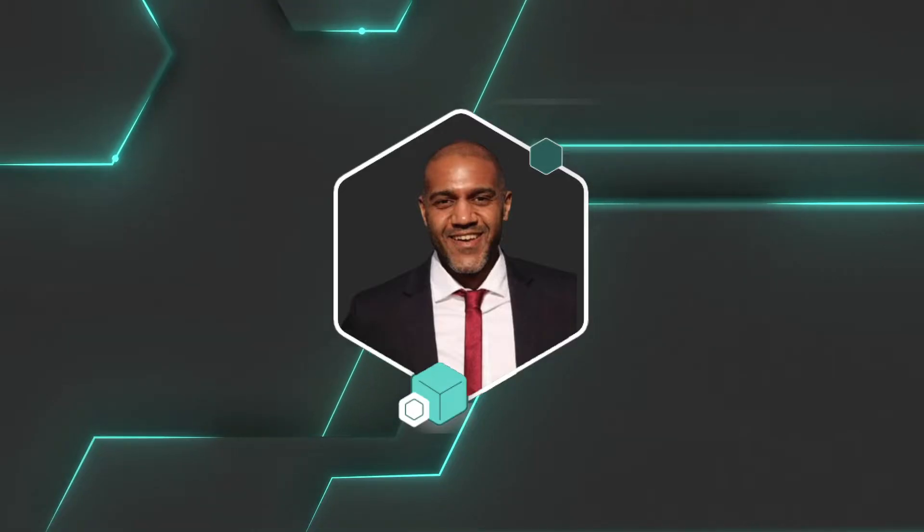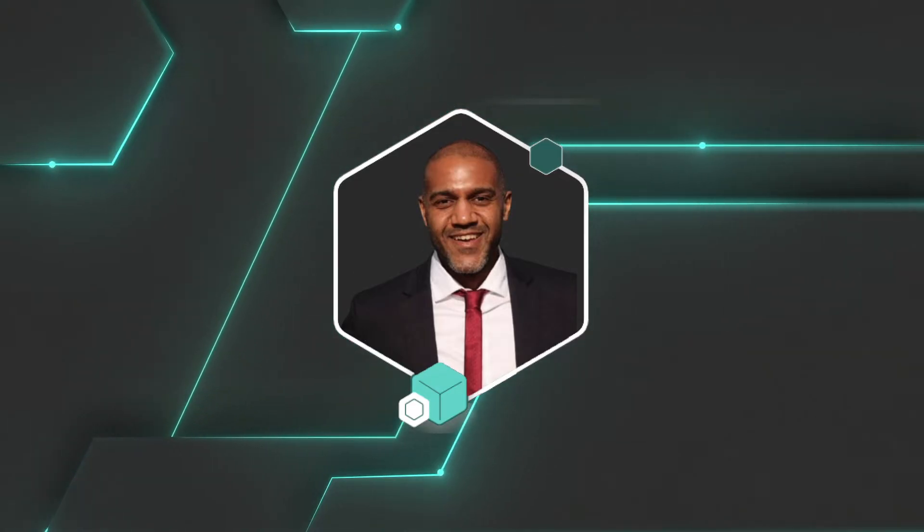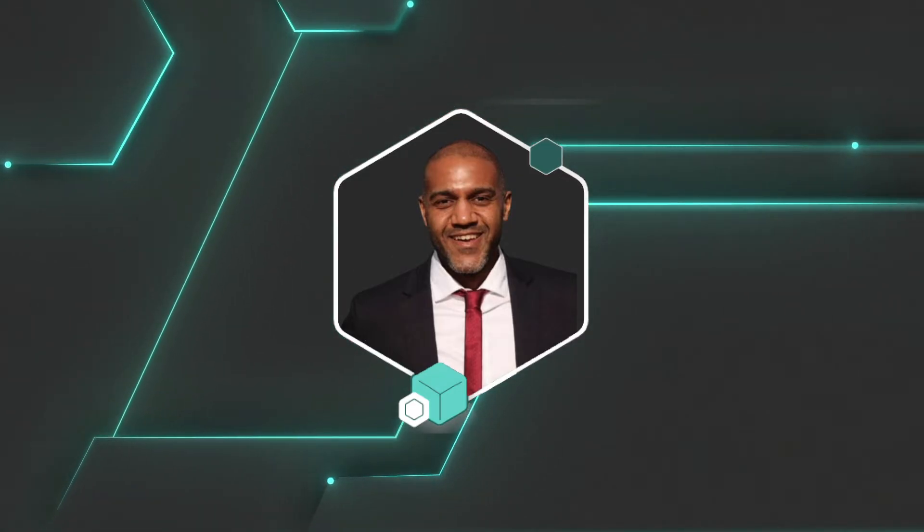If you're new here, I'm Calvin Torre and on Eat the Blocks we help Web 2 developers transition into Web 3.